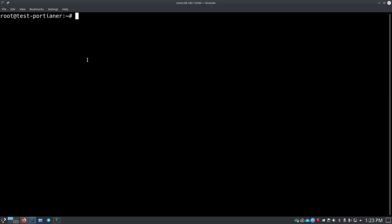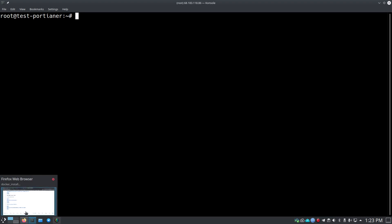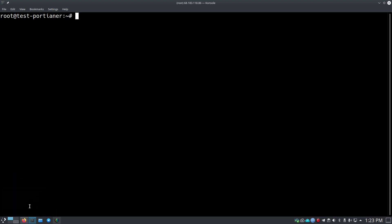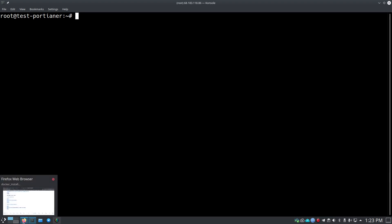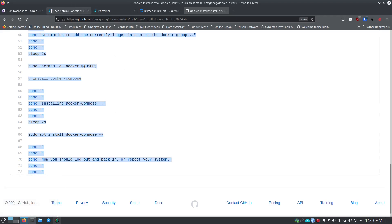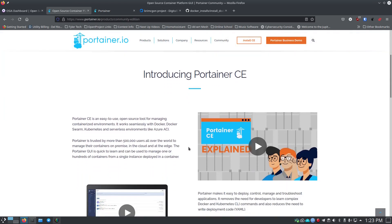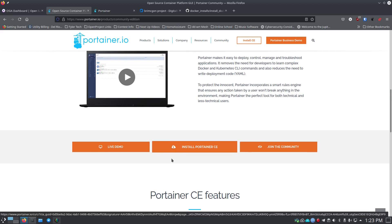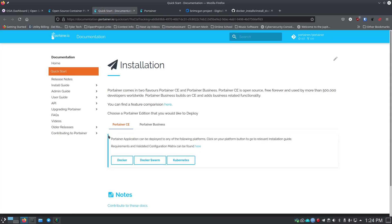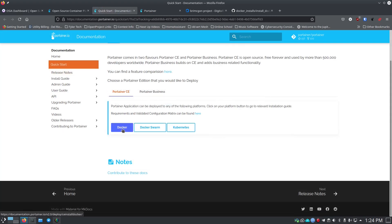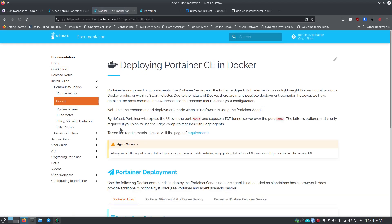Now we want to install Portainer since Docker's installed, and we want Portainer to be our GUI front end for Docker. I'm going to go back to the Portainer website — the Portainer CE website. It shows the community edition and has an install Portainer CE link. Clicking that opens the instructions — you can install it with Docker, with Docker Swarm, or with Kubernetes. We're just going to do Docker today.